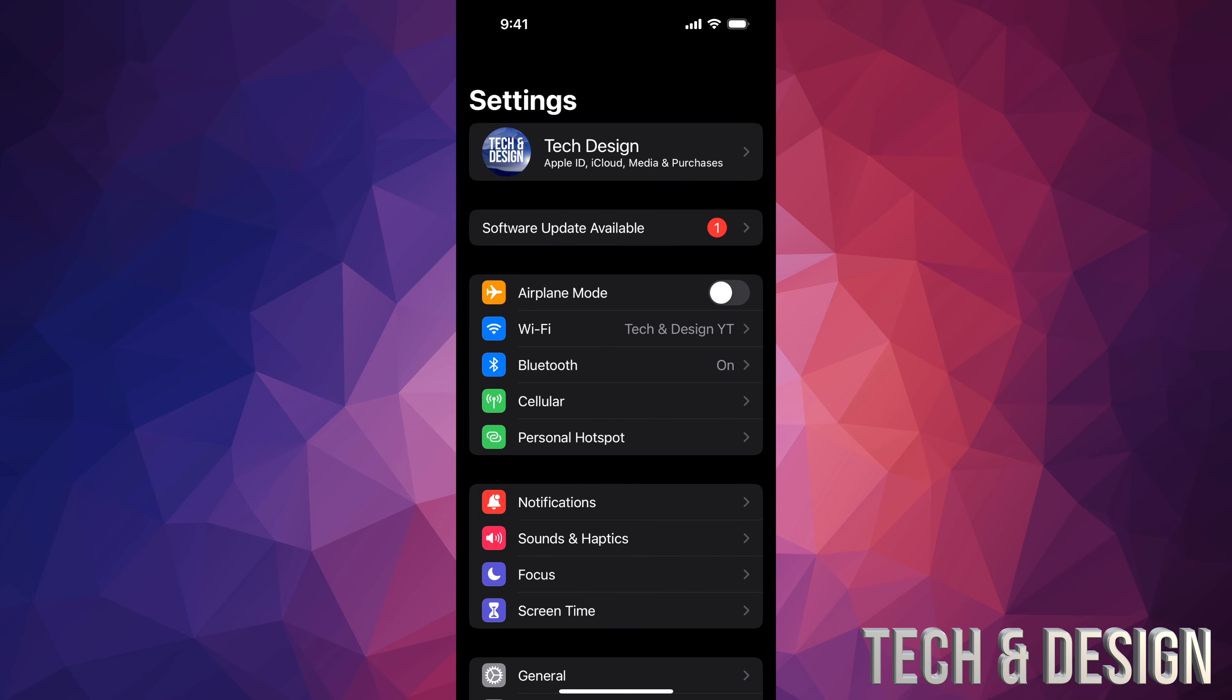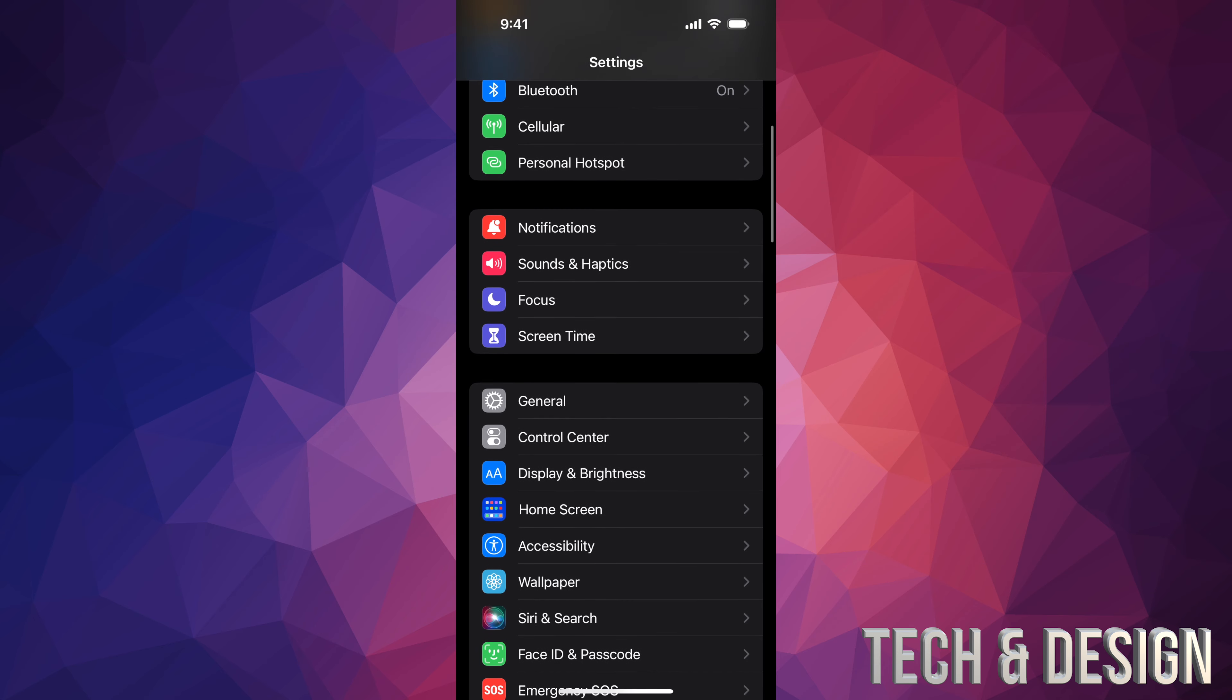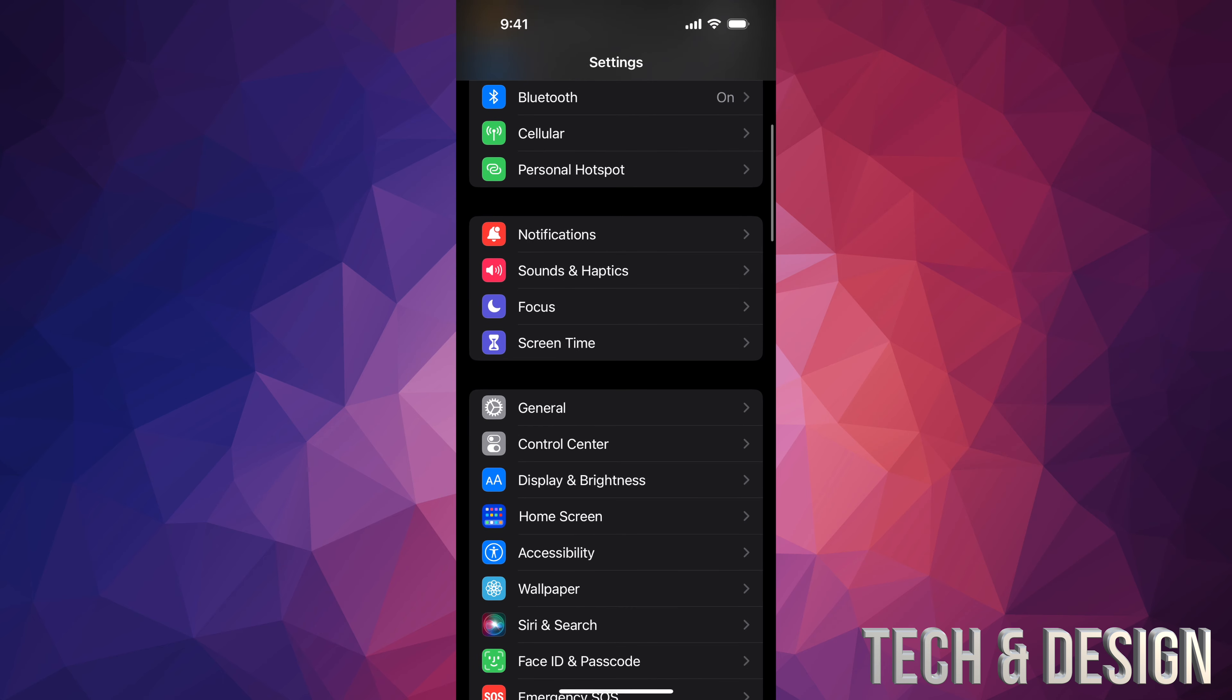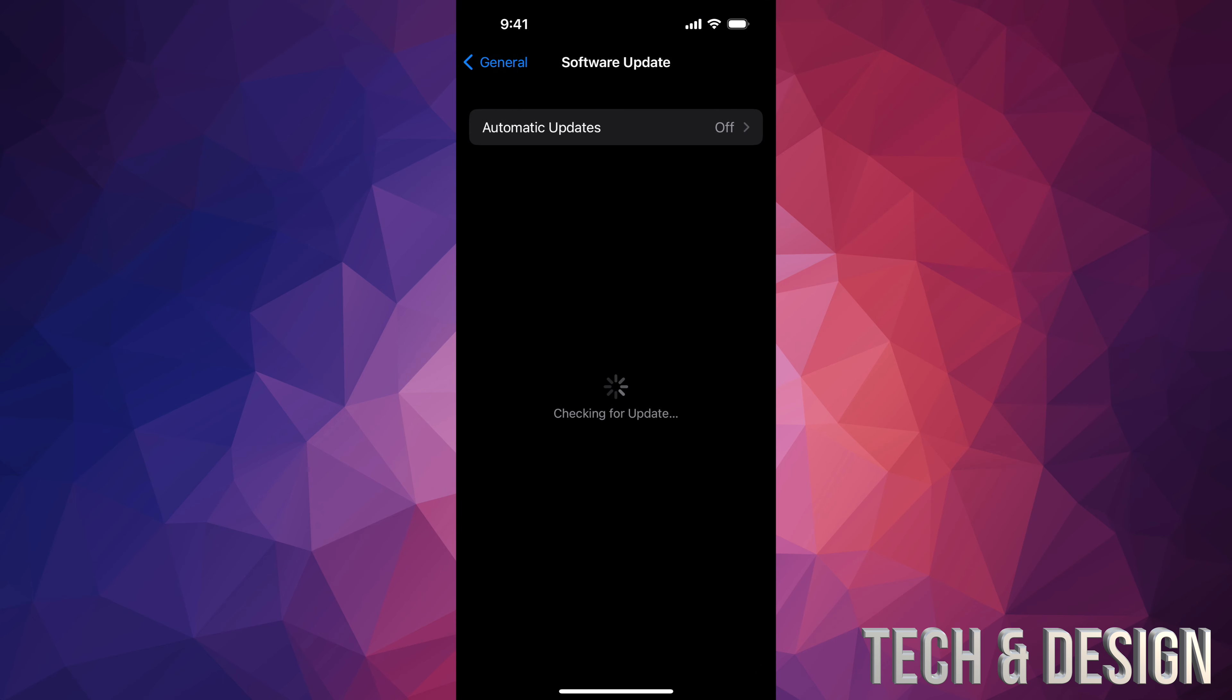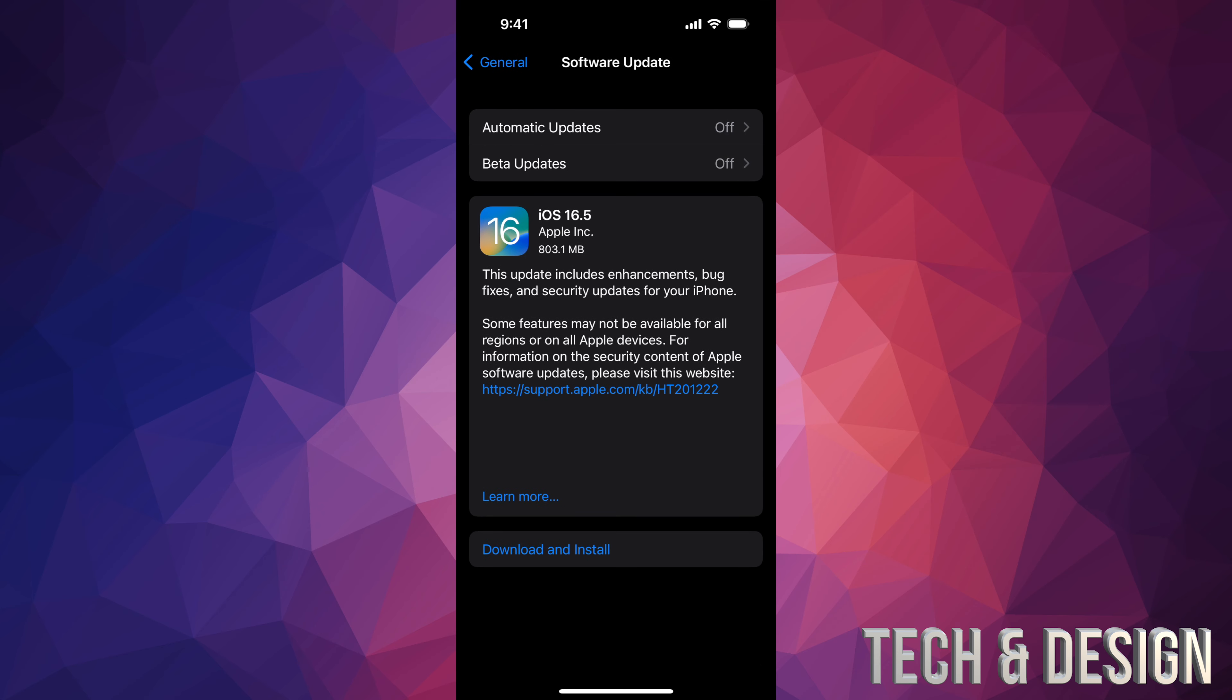Your second option will say Software Update. However, if you don't see that, scroll down and you're gonna see General. Under General, second option: Software Update. Then from here you can do it, but before you do this, it's good to...